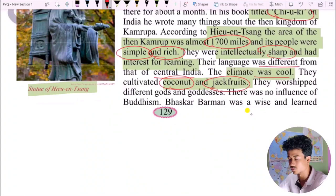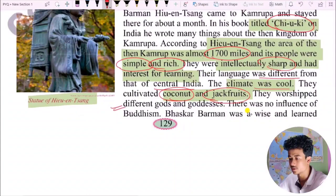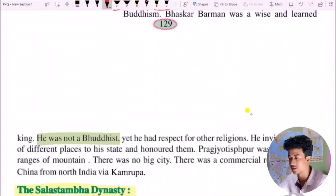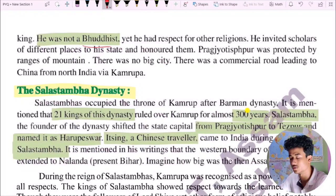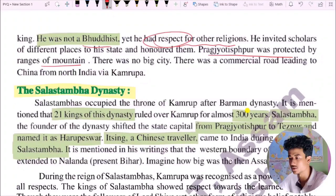There was no influence of Buddhism in Kamarupa. Bhaskar Varman was a wise and learned king. He was not a Buddhist, yet he had respect for learning. He invited scholars from different places. Pragjyotishpura was protected by mountains. There were no big cities, but there were commercial roads.